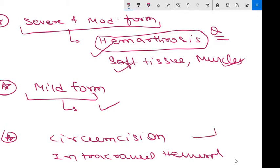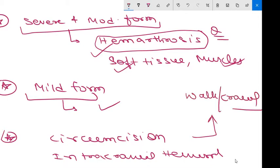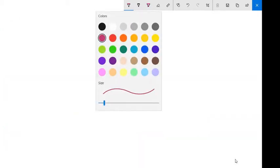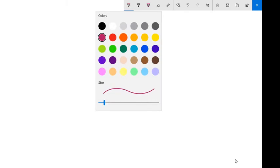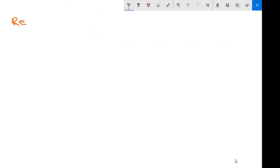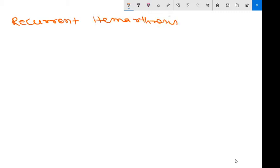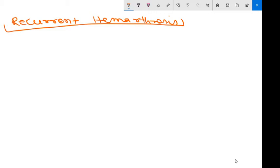In severe form, the most common bleeding manifestation is recurrent hemarthrosis, which can affect every joint, mainly knee joint, elbow joint, ankle joint, shoulder joint.